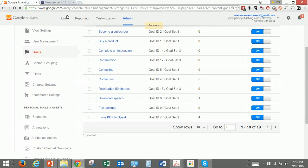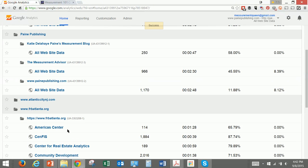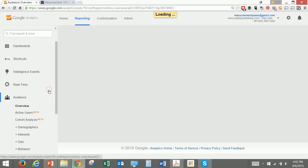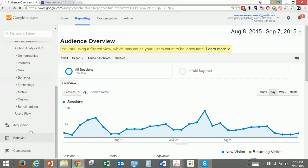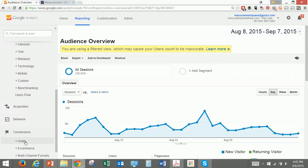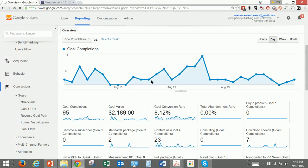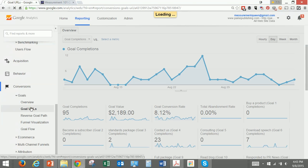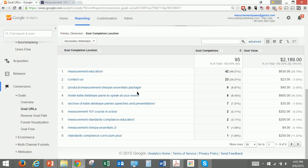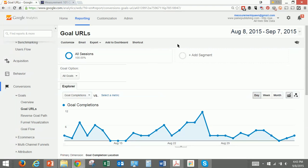These are all of our goals. Now we can go back and look at the reporting of those goals. We go down here into Conversions, and under Conversions you have Goals. We have an overview of all of the goals — that just tells us how many goals were completed, and then it breaks that out by specific URLs. Speeches and presentations: seven people have done that, so that's seven times five — that's $35. Measurement 101 Course in a Box: two people have gone there and actually purchased that. So that is a very quick tutorial on how to set up goals and conversions in Google Analytics.